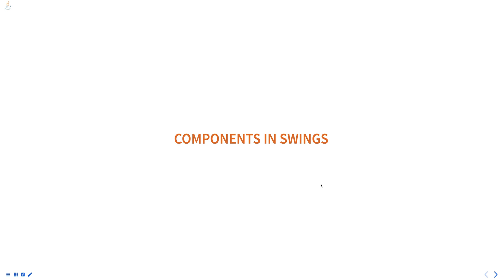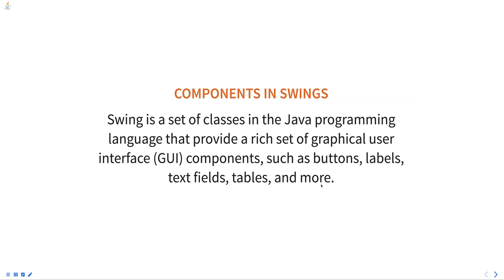Swing is a set of classes in the Java programming language that provides a rich set of graphical user interface components, such as buttons, labels, text fields, tables, and more.